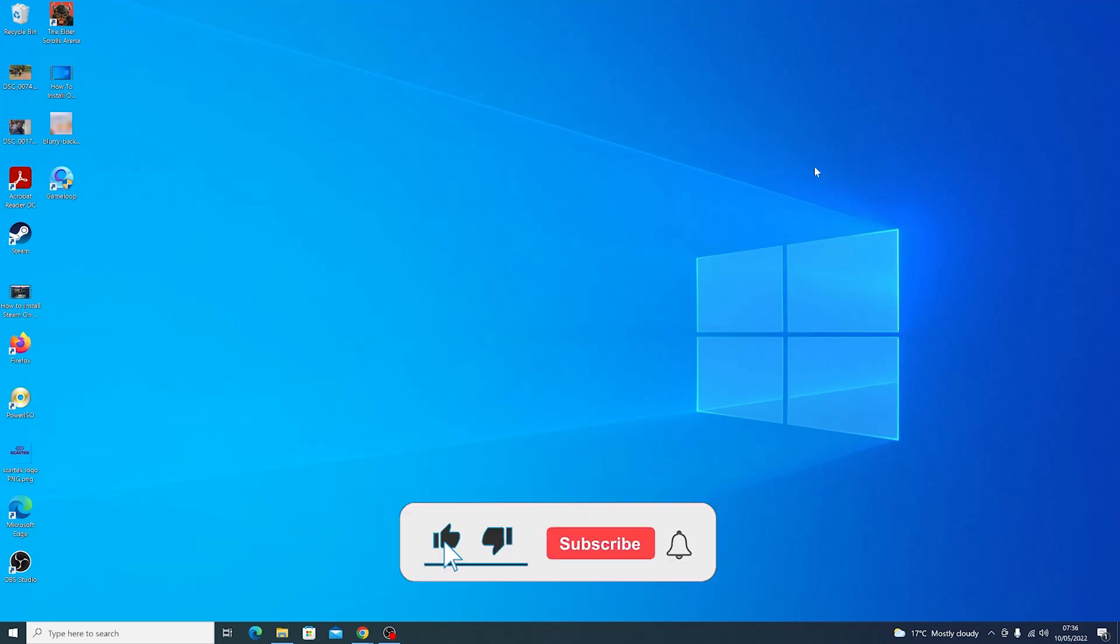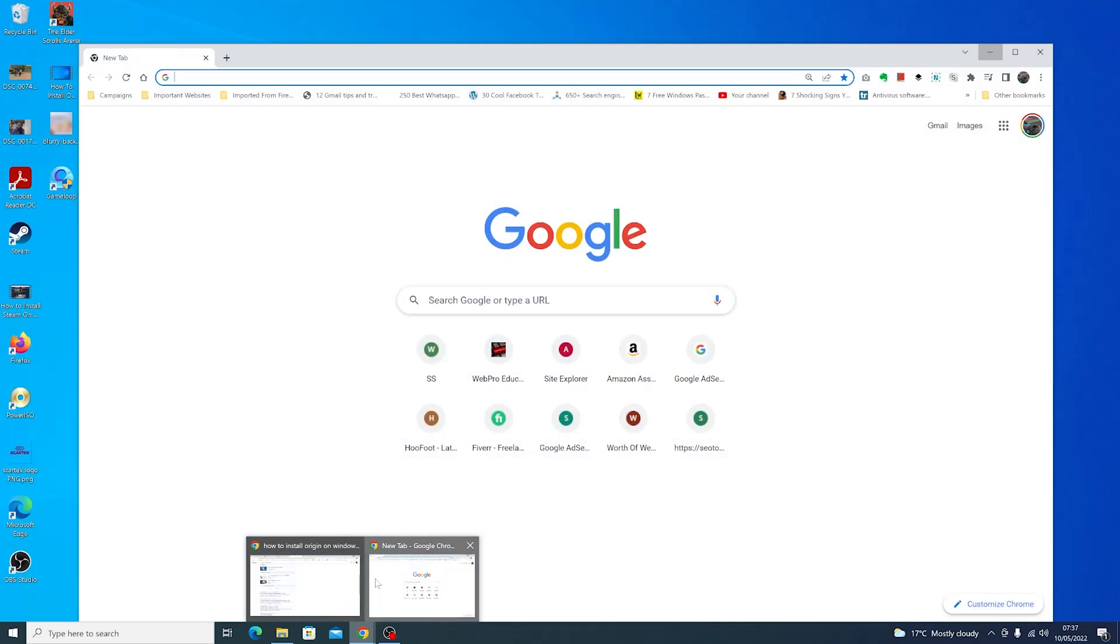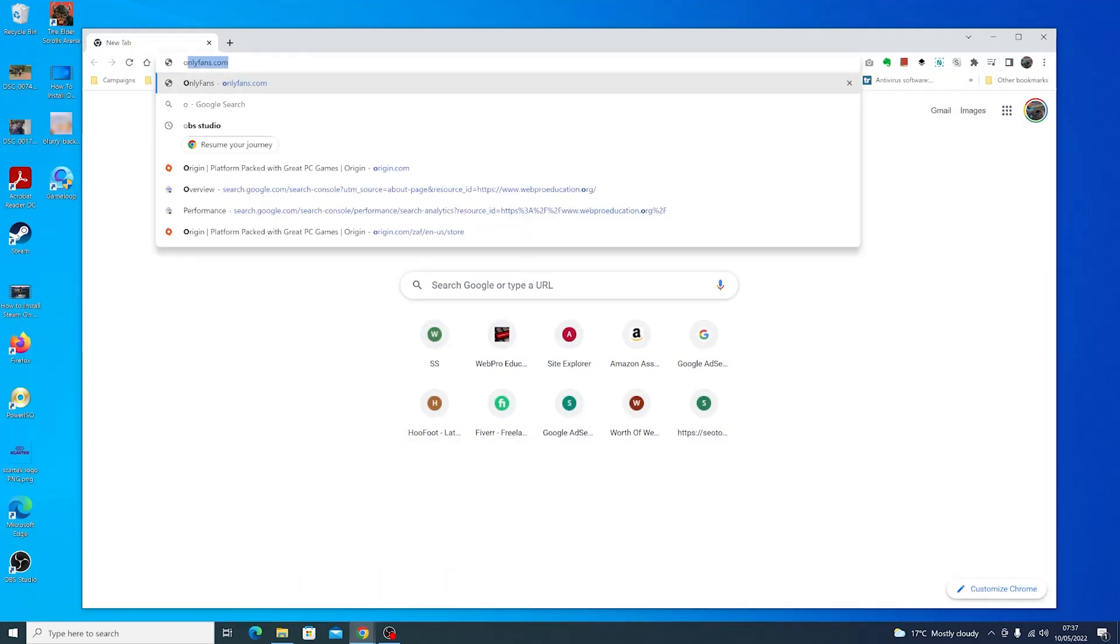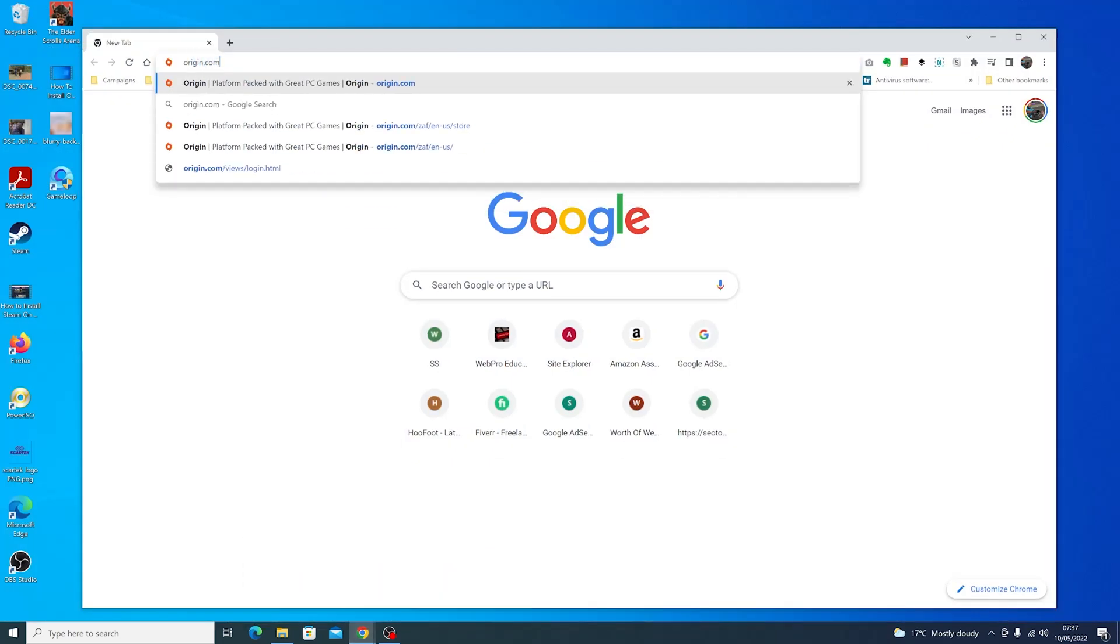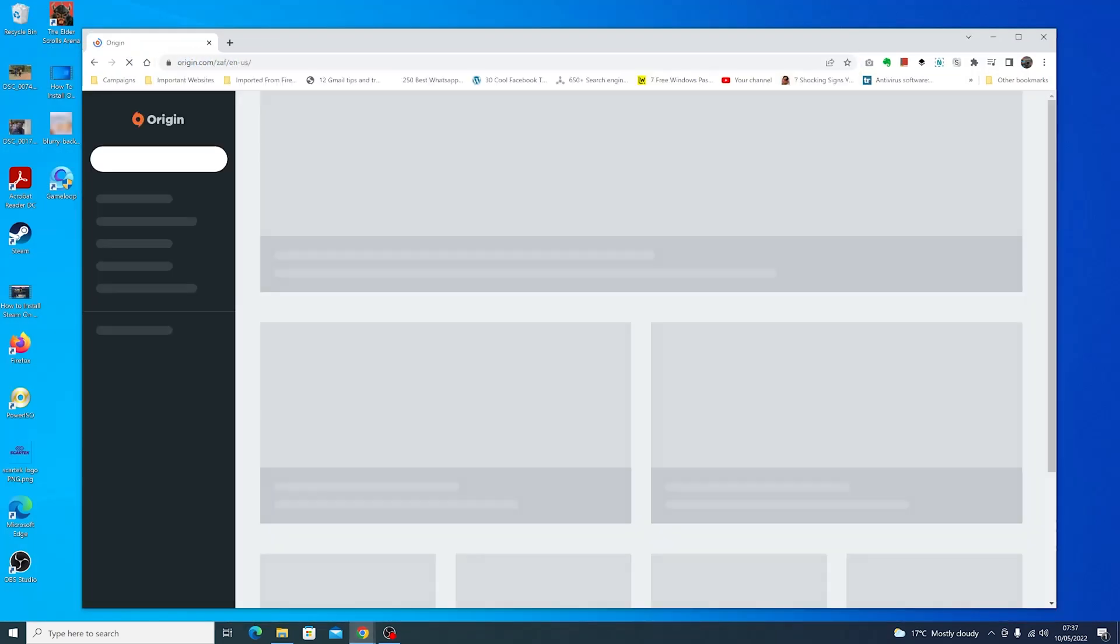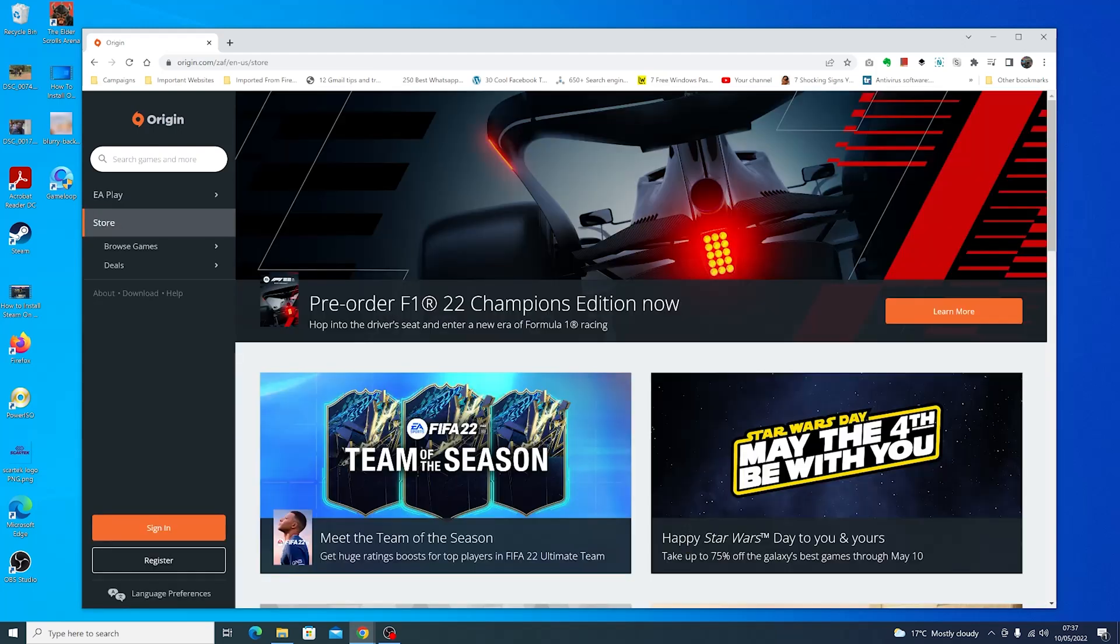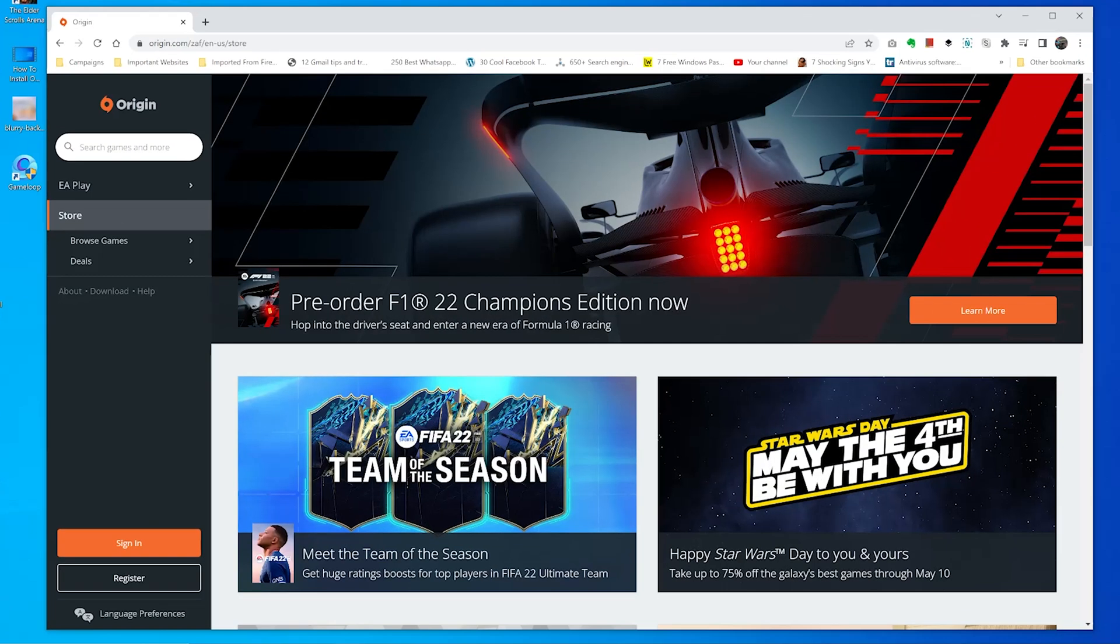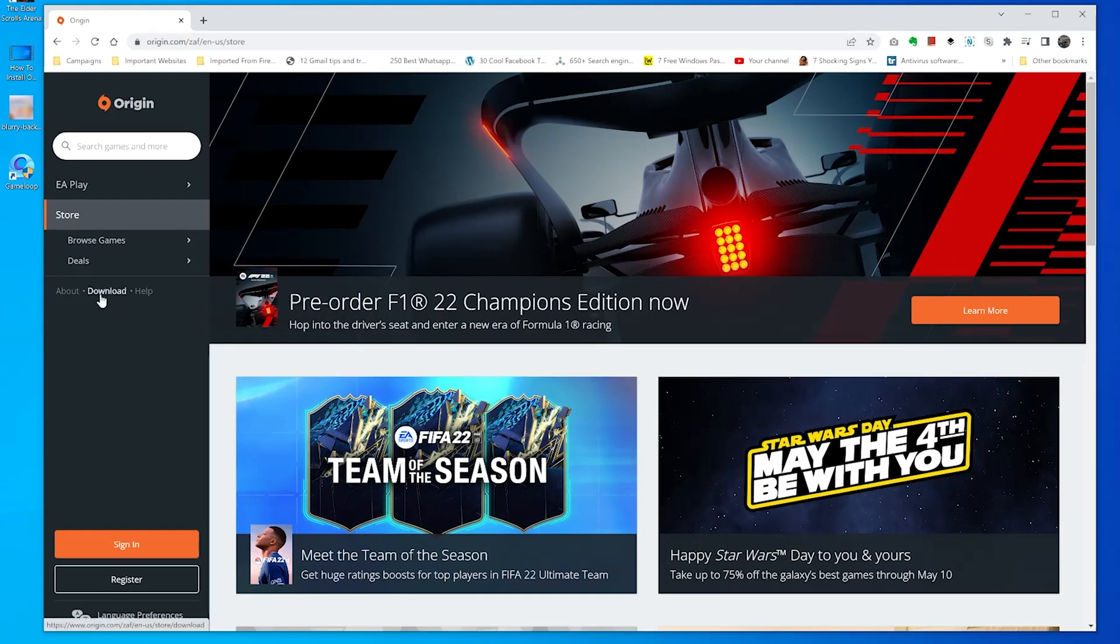To install Origin on your Windows computer, simply launch your favorite browser and then go to origin.com. On the origin.com website, look for the download button which will be right here.